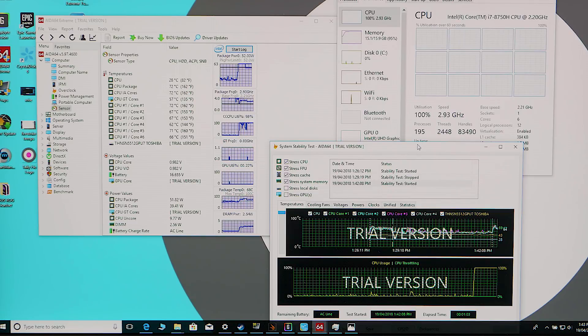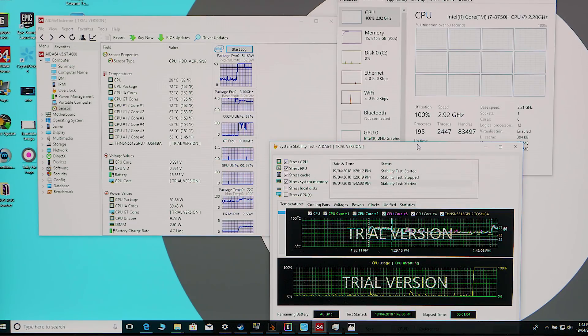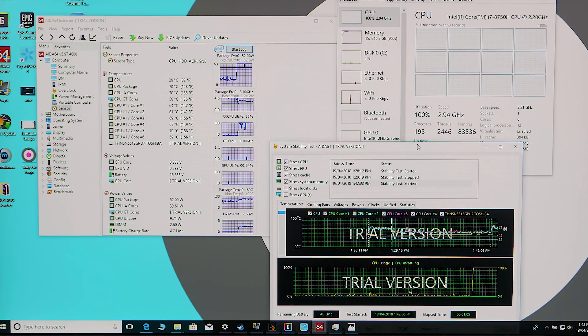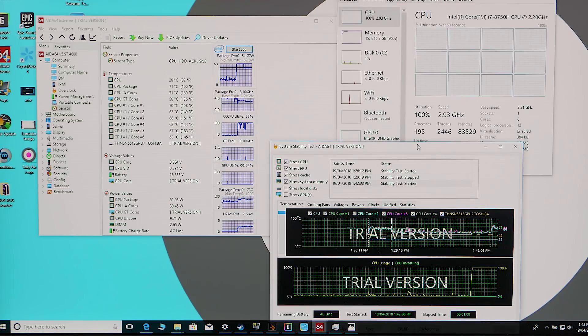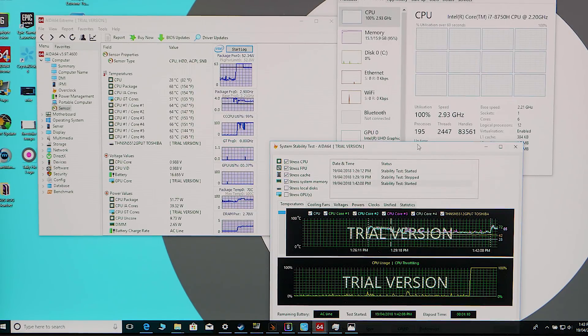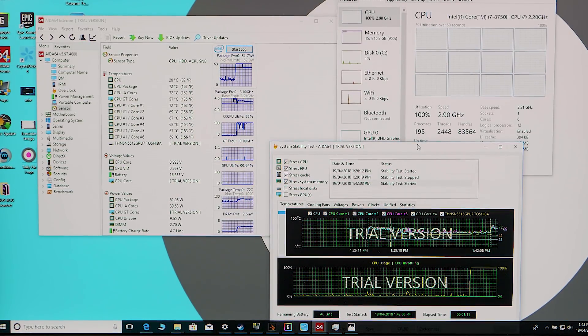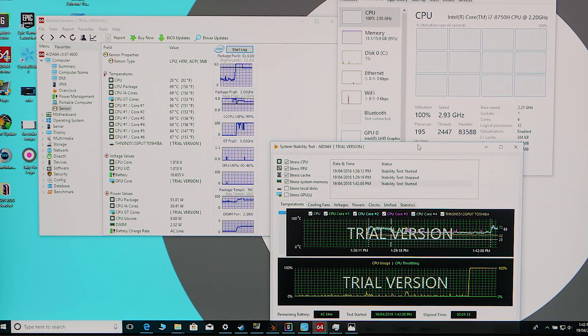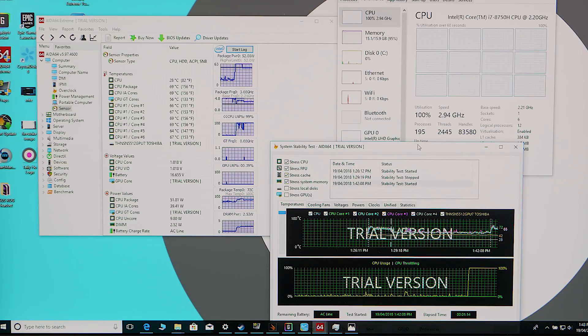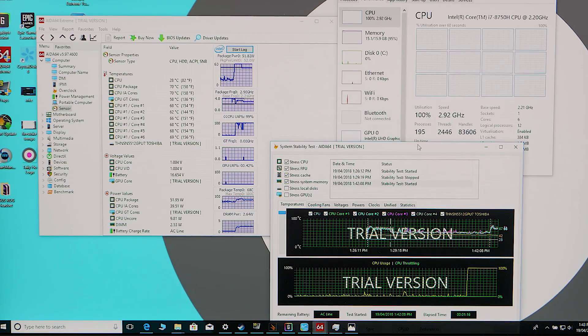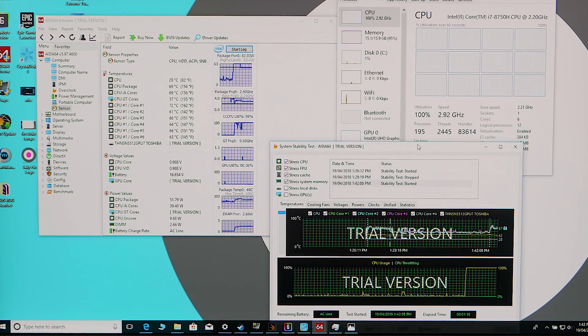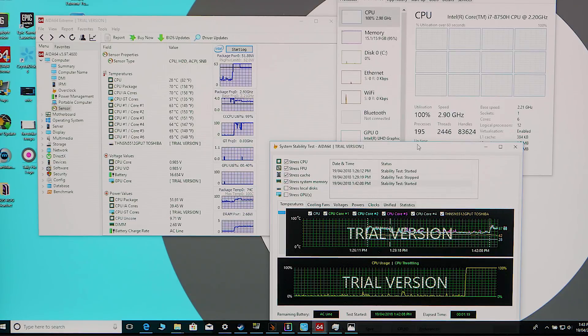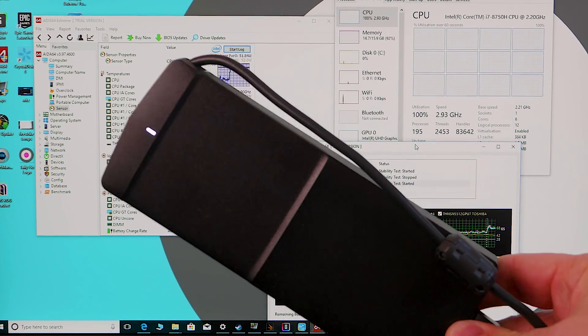And that will sit there at 2.9 gigahertz pretty much indefinitely, all six cores boosting. The temperatures aren't even 80 degrees, having a look at that now. So that is fantastic - all core, nearly three gigahertz indefinitely, and we're getting not even 80 degrees.